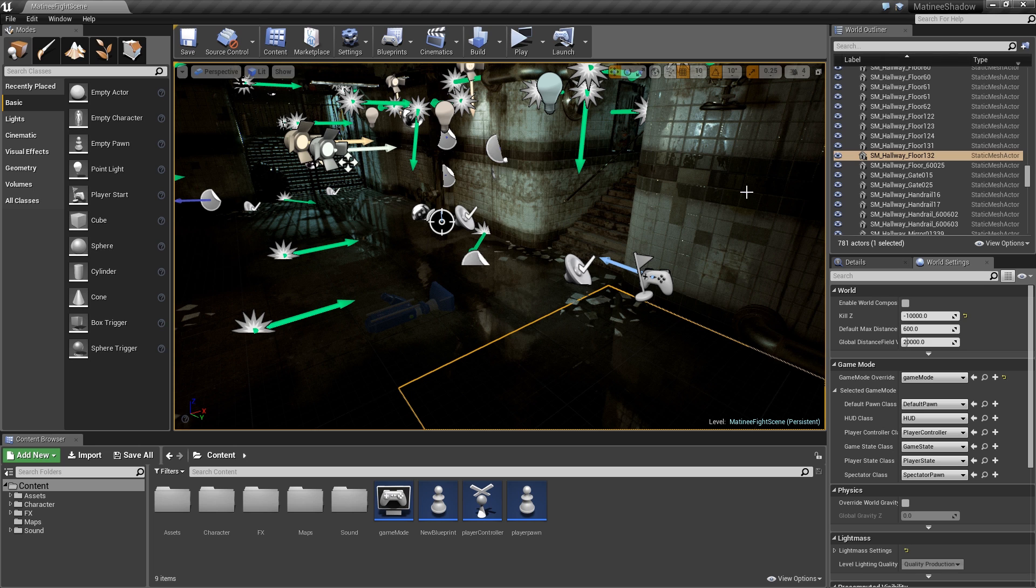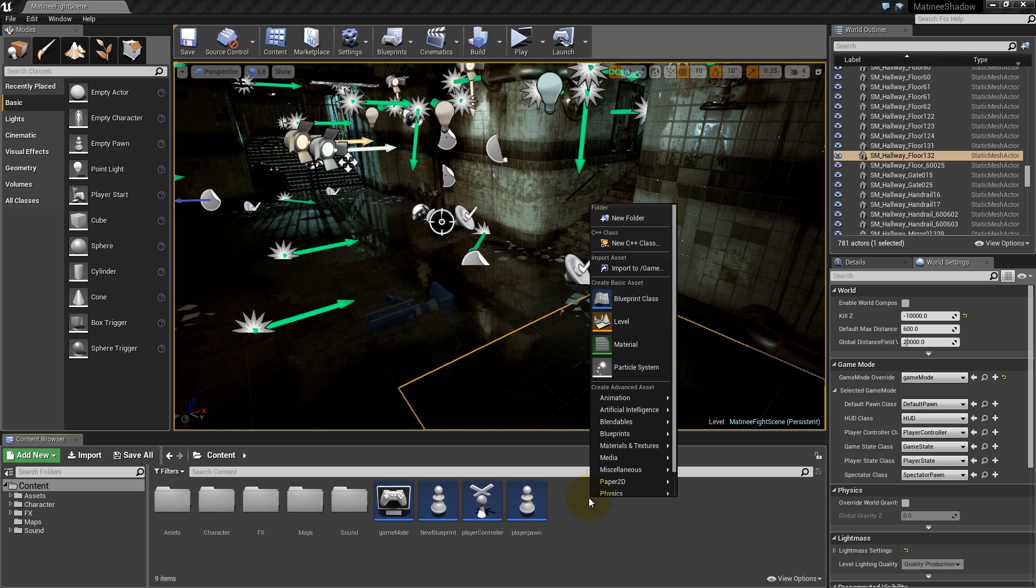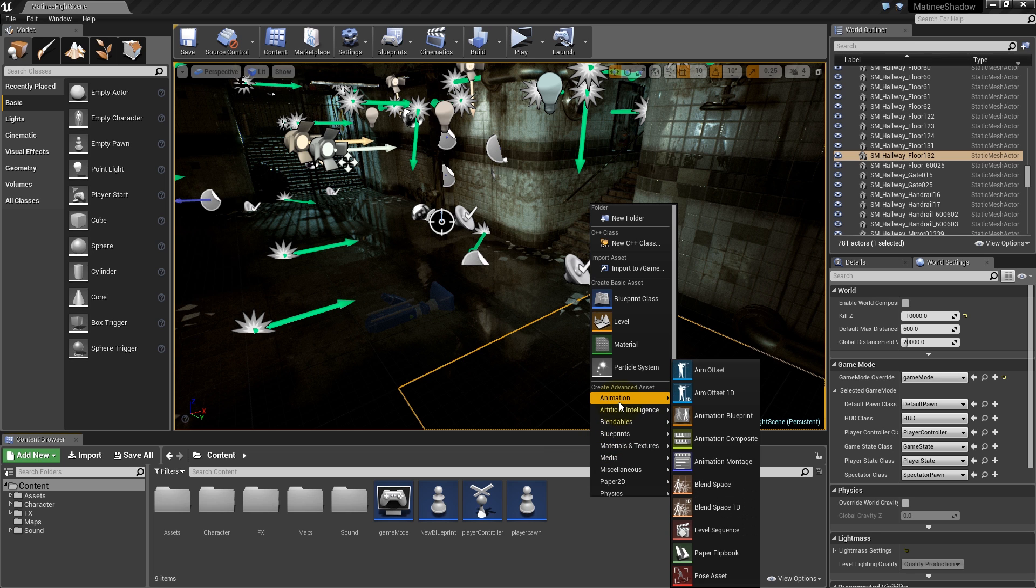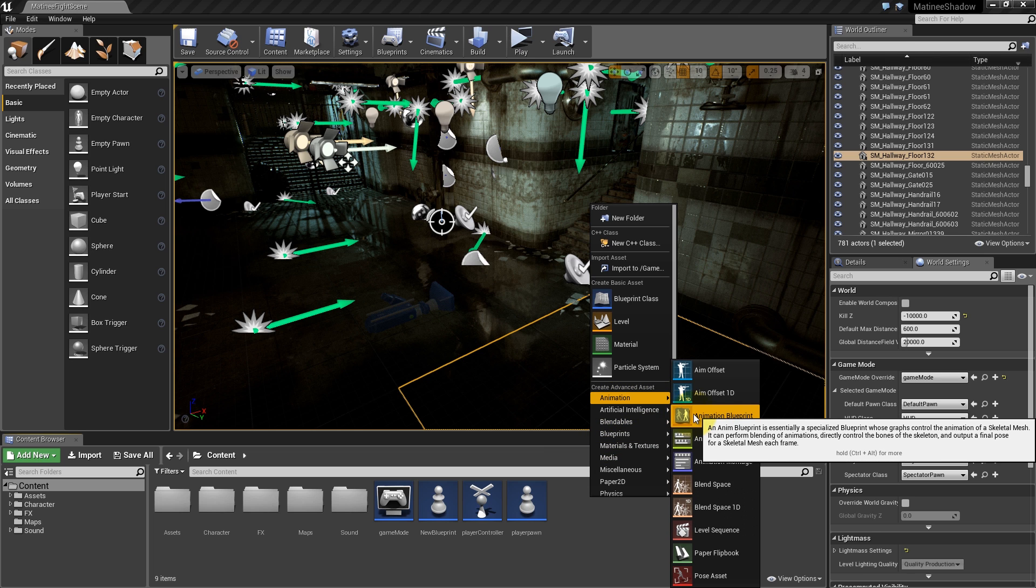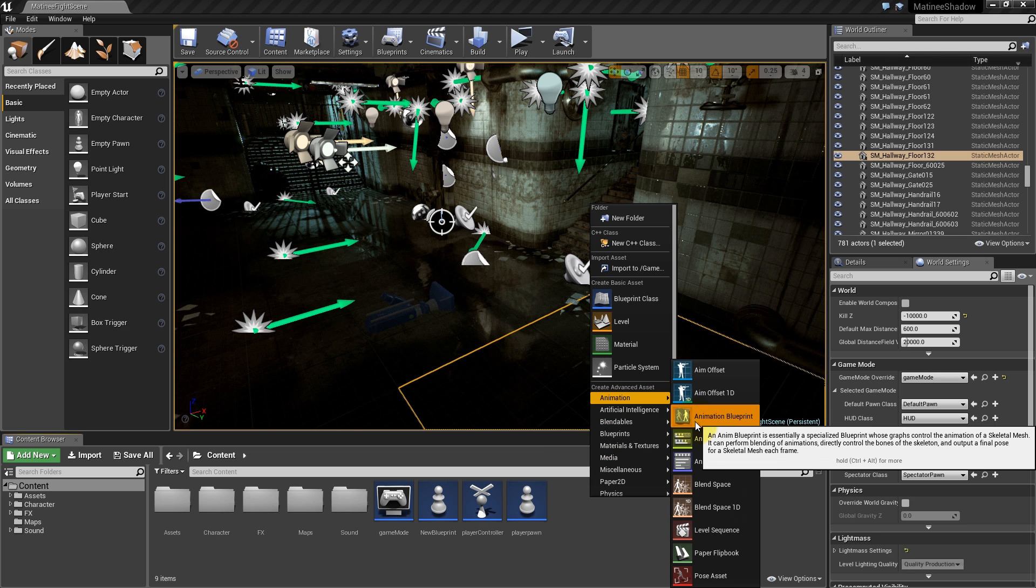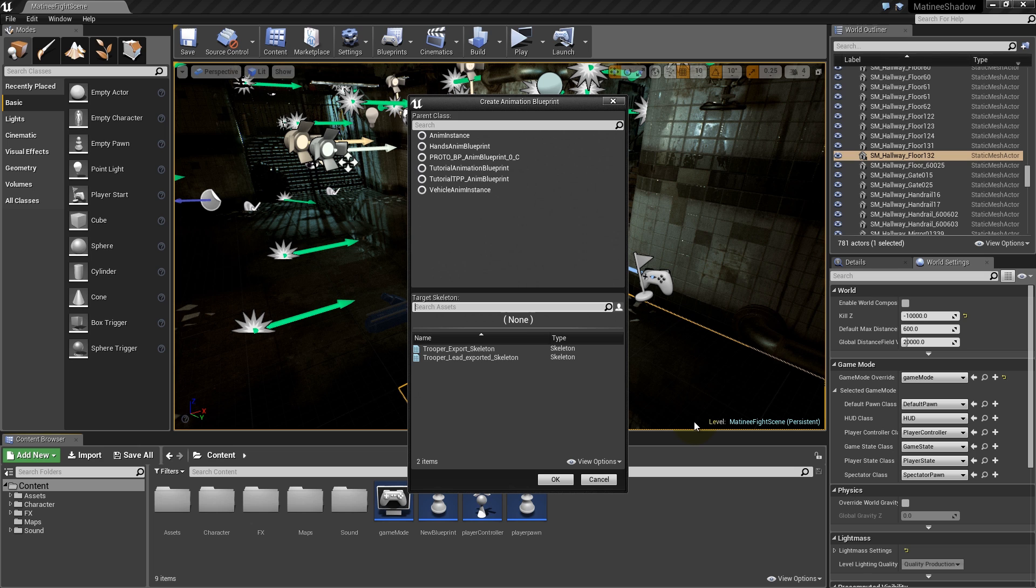Now we need to create a new animation blueprint. Right-click on the Content Browser, go to Animation, and select Animation Blueprint. Select the skeleton to use for the blueprint. Here we pick the skeleton used for our re-skinned Trooper character.